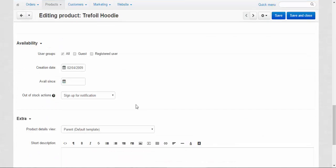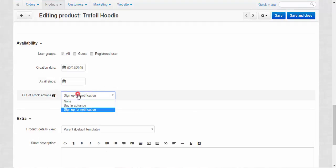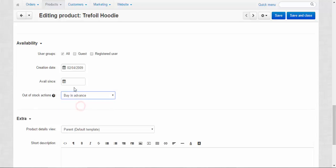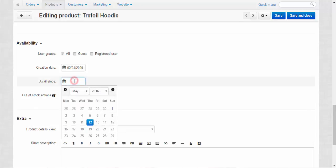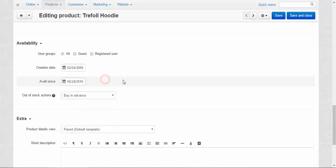Now let's continue. Available since best works with out-of-stock actions buy in advance. Let me show you. Available since, for example, just like this. Okay done. Buy in advance.